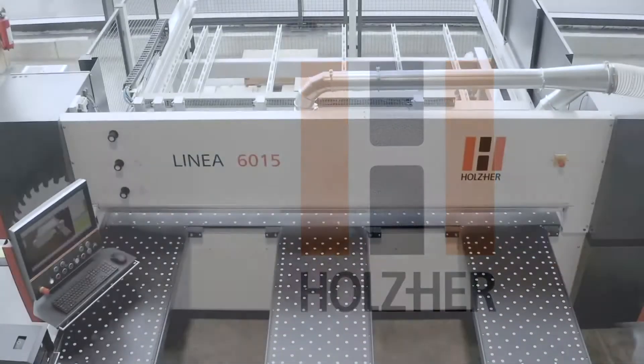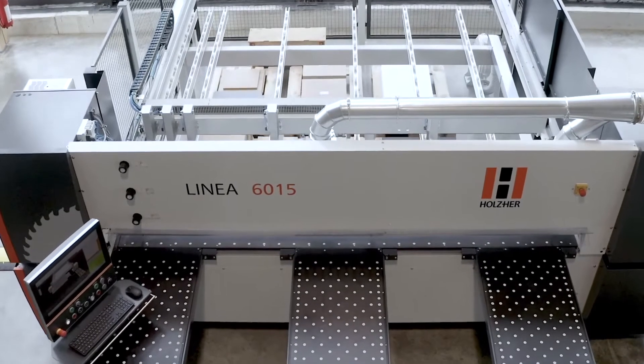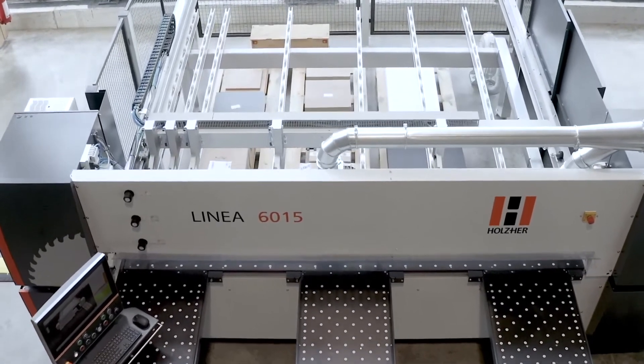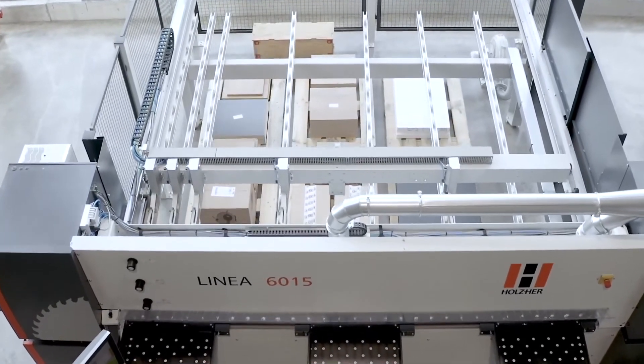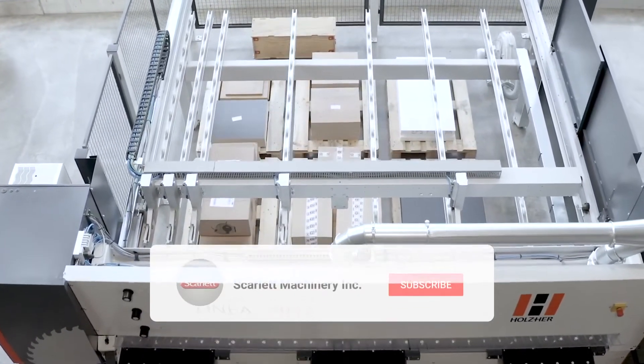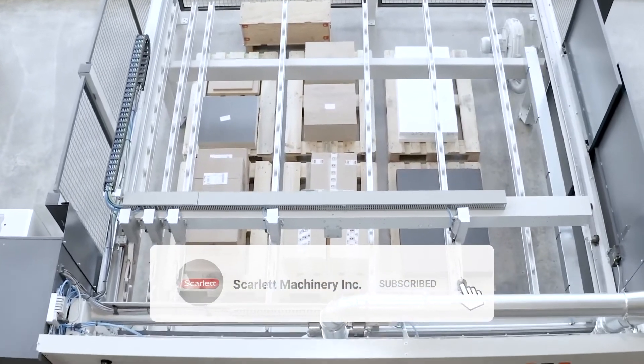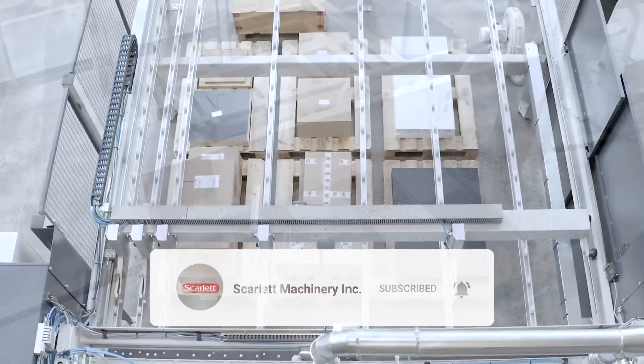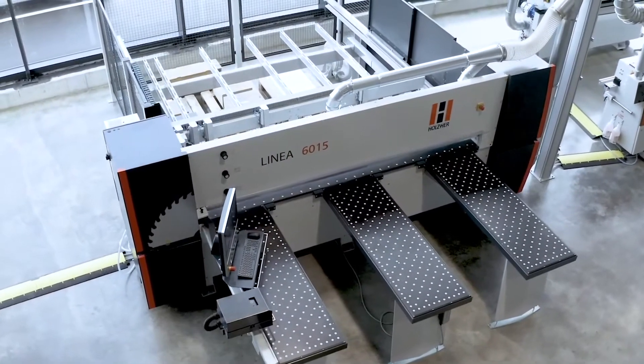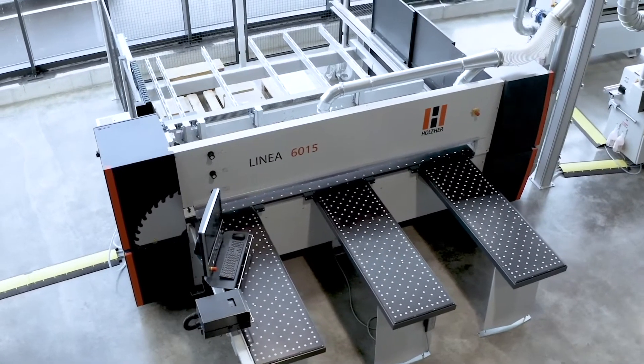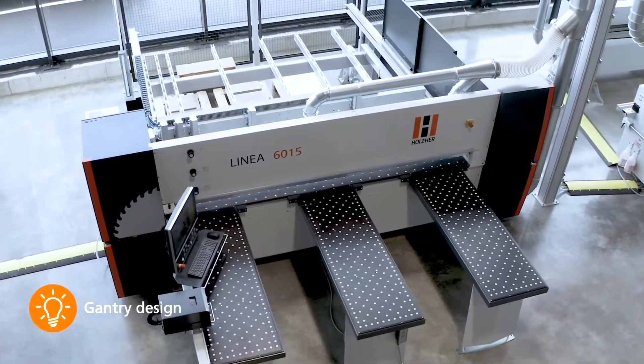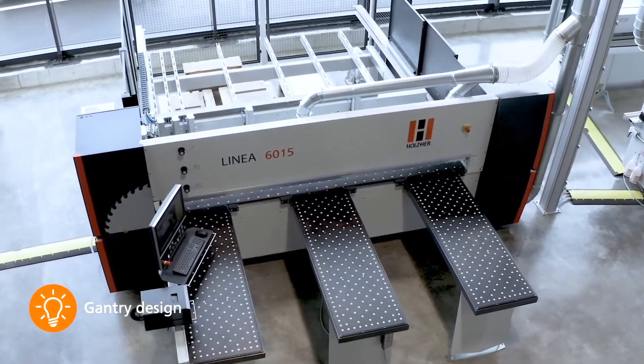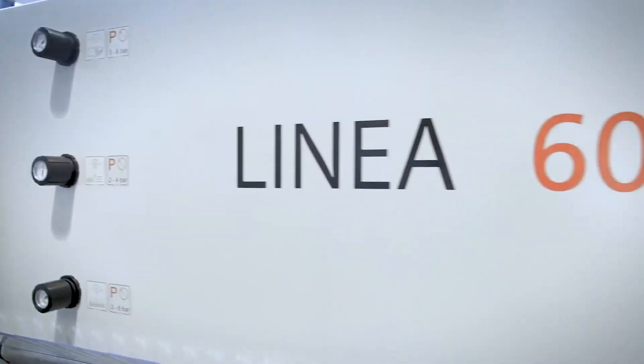Whether space, speed, or gentle handling, no matter what plays a greater role for you personally, the Linear 6015 will convince you. With its expressive appearance and unique gantry design, known from CNC technology, created for high precision cutting results.